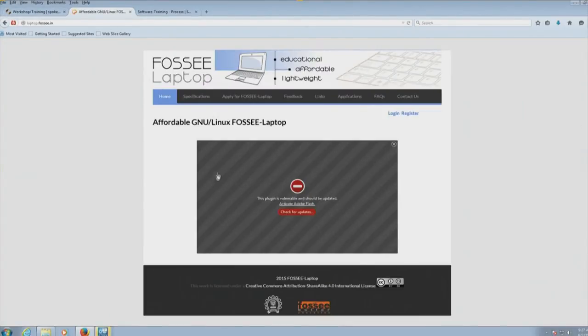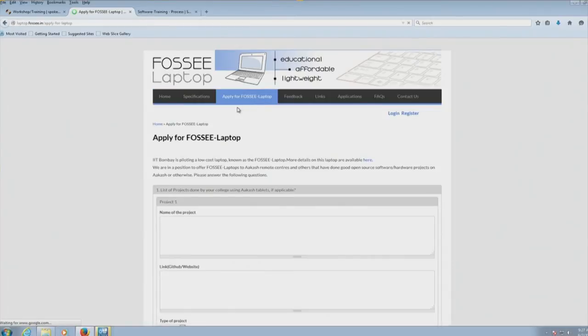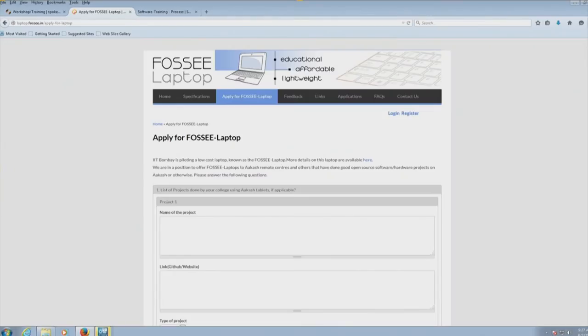The link is laptop.fossi.in. You can see the tab called 'Apply for FOSSI Laptop'. We will give preference to our existing remote centers, provided they have done good work in the Akash project or any other open source project. I did send a mail regarding this earlier, but unfortunately it seems to have not reached the people who participated in our Akash workshop. So we will send the mail again, but I am taking this opportunity to show this link to you. Please encourage all your faculty and students to apply through this link.